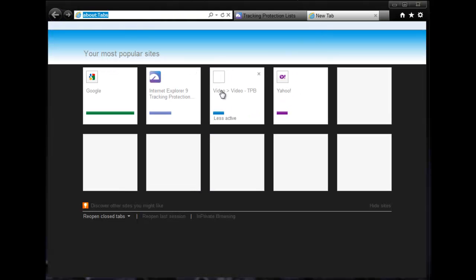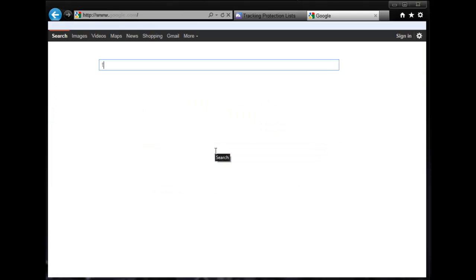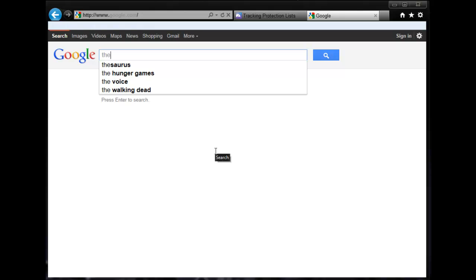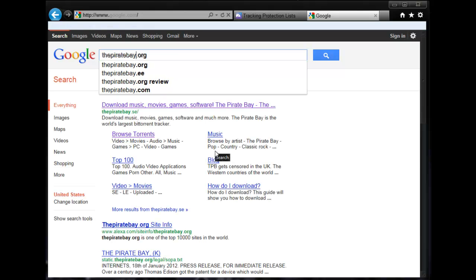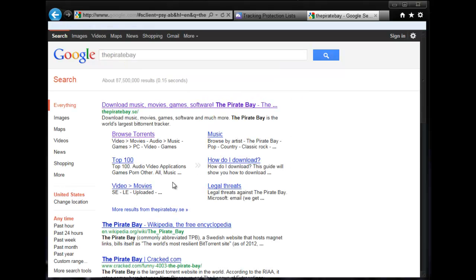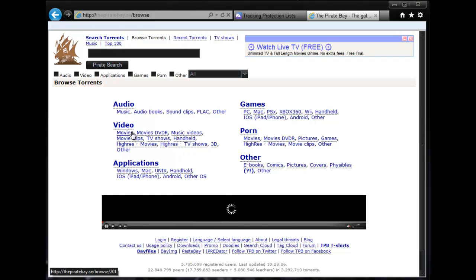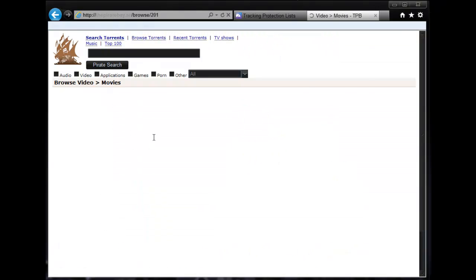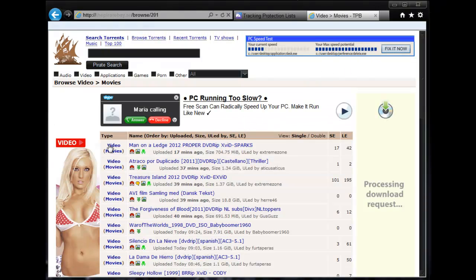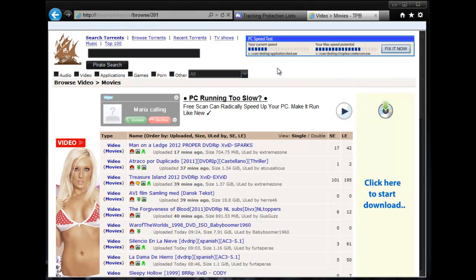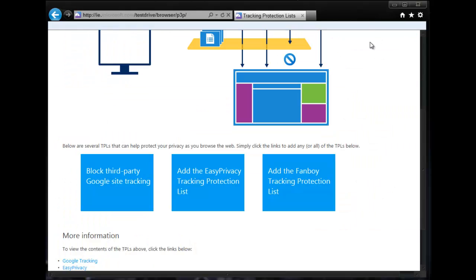I'll give you an example. Let's go to the Pirate Bay — they have a lot of ads on there. See all the ads? Plenty of advertising.